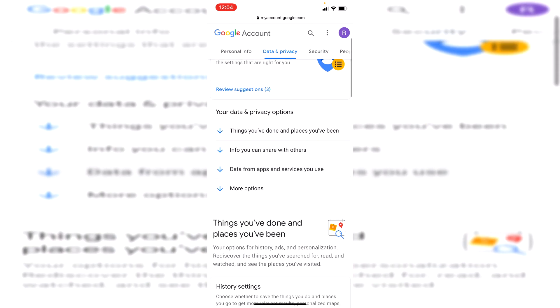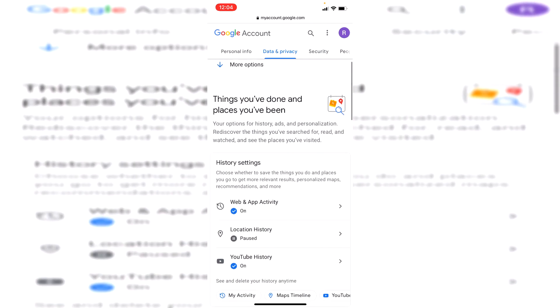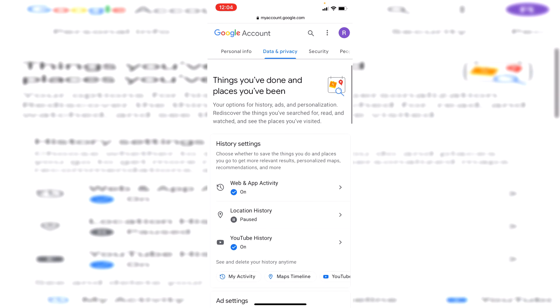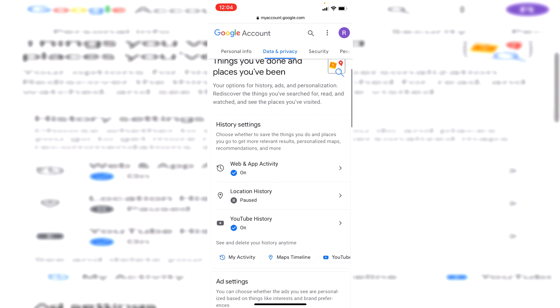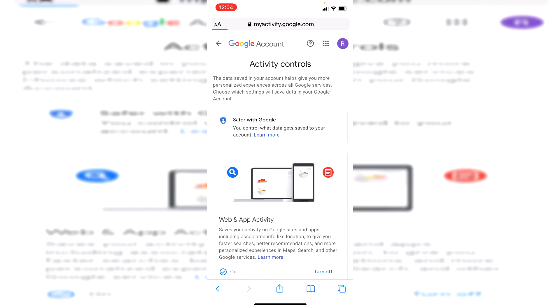Simply scroll down and you're going to have this option here saying things you've done and places you've been, then you've got history settings. Click on web and app activity just like so and it's going to take you here.